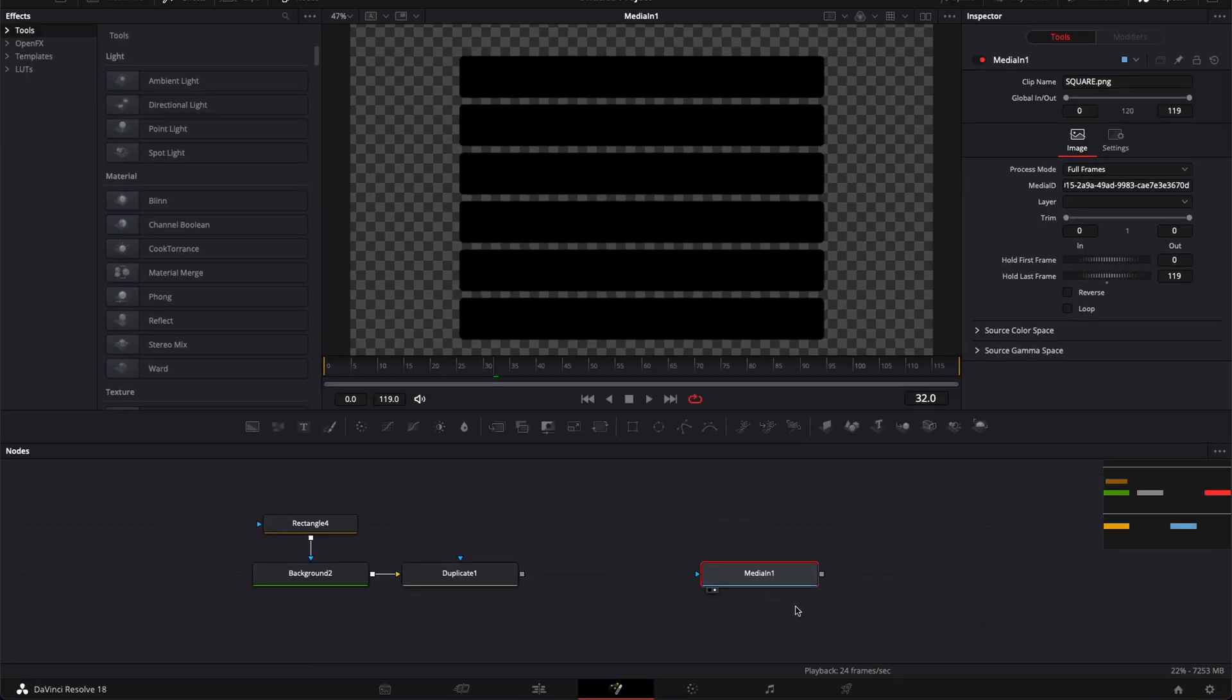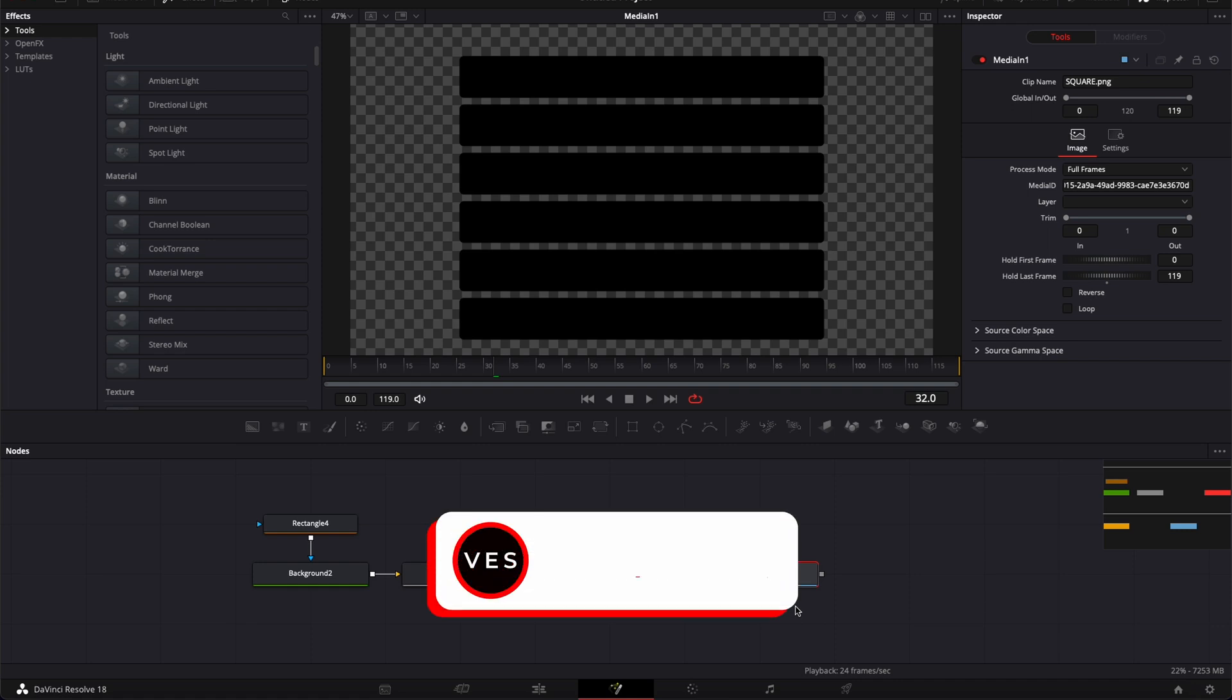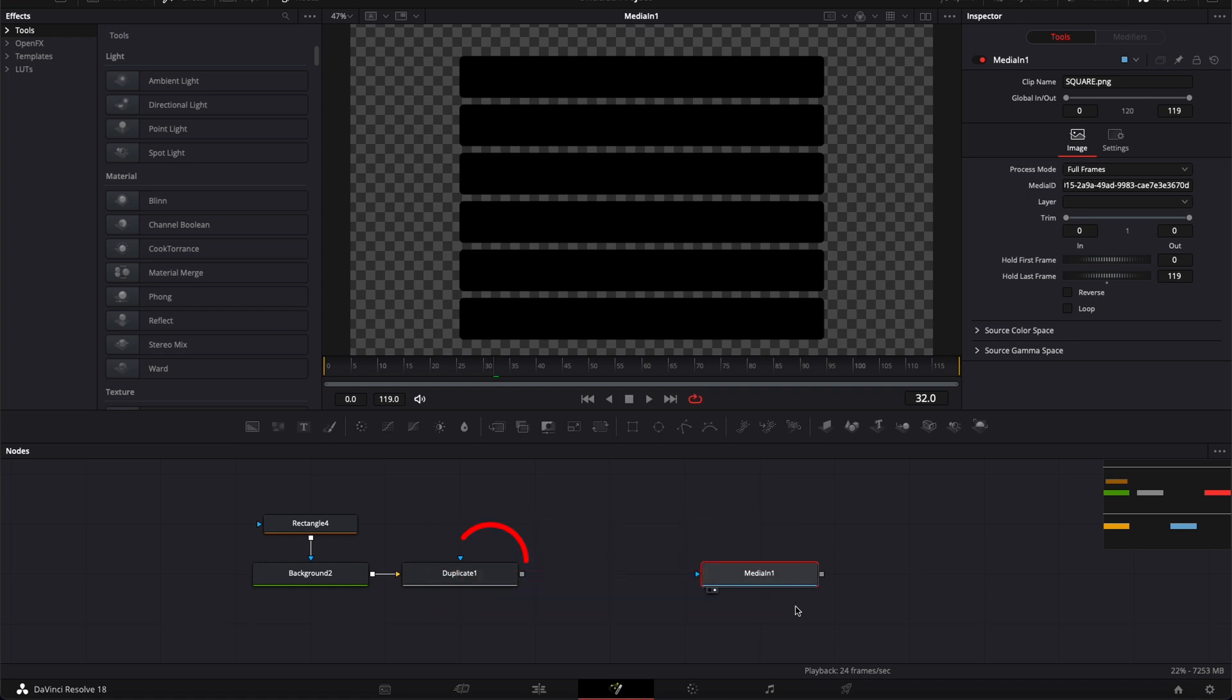Anyway, that's pretty much it. I hope this video was helpful. Please let me know in the comment what kind of video you would like to see next. Don't forget to like and subscribe and see you in the next one. Bye!